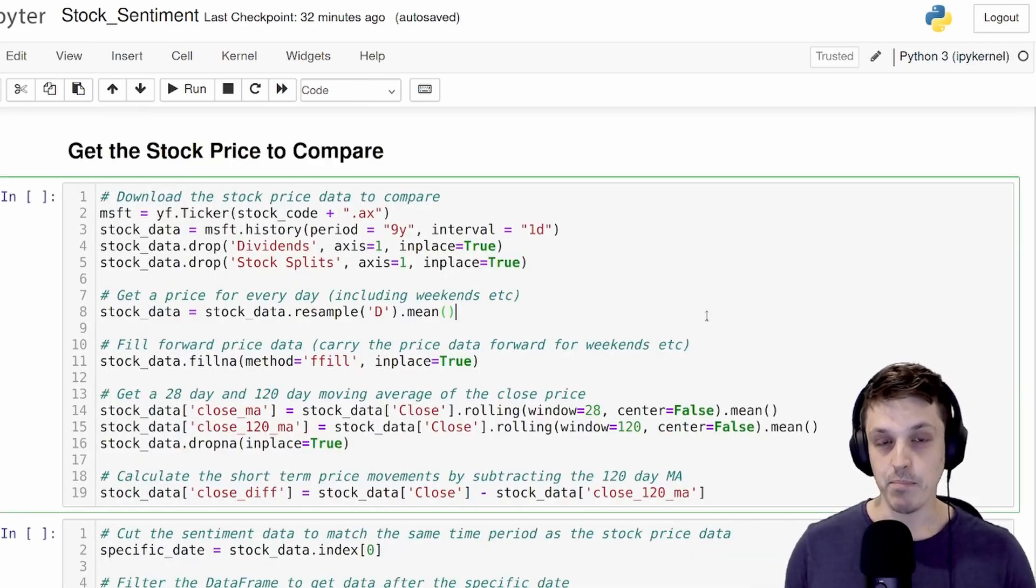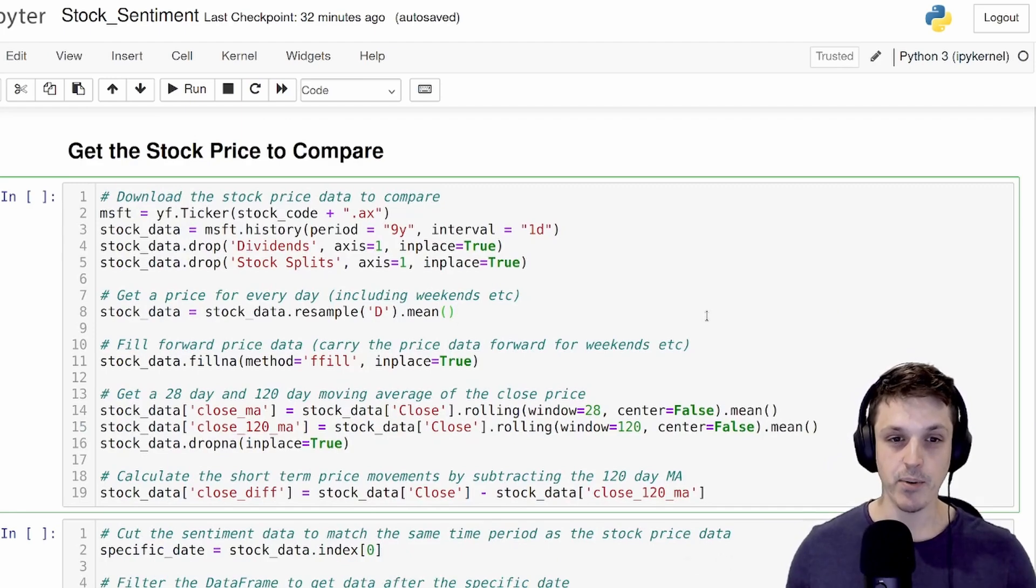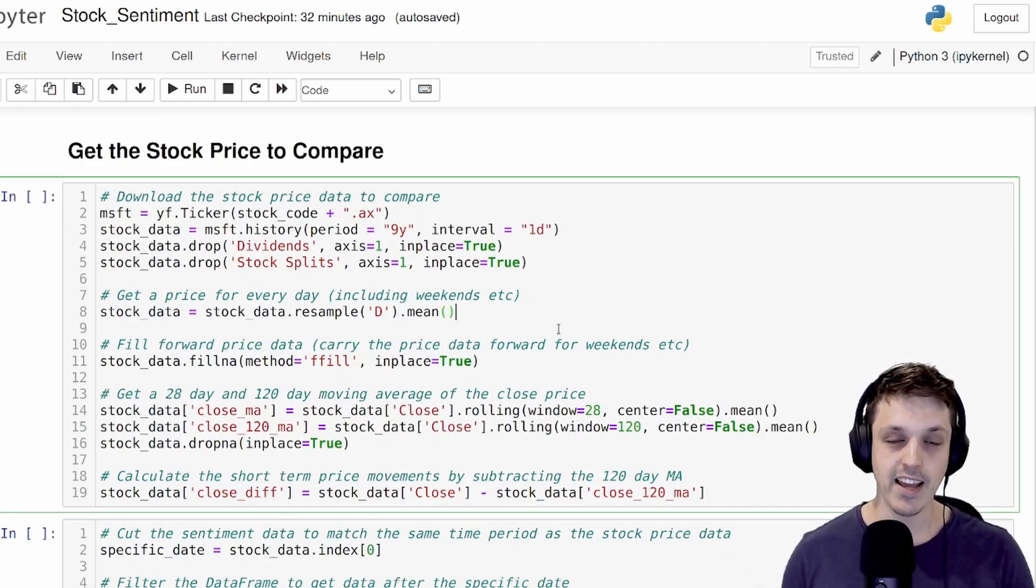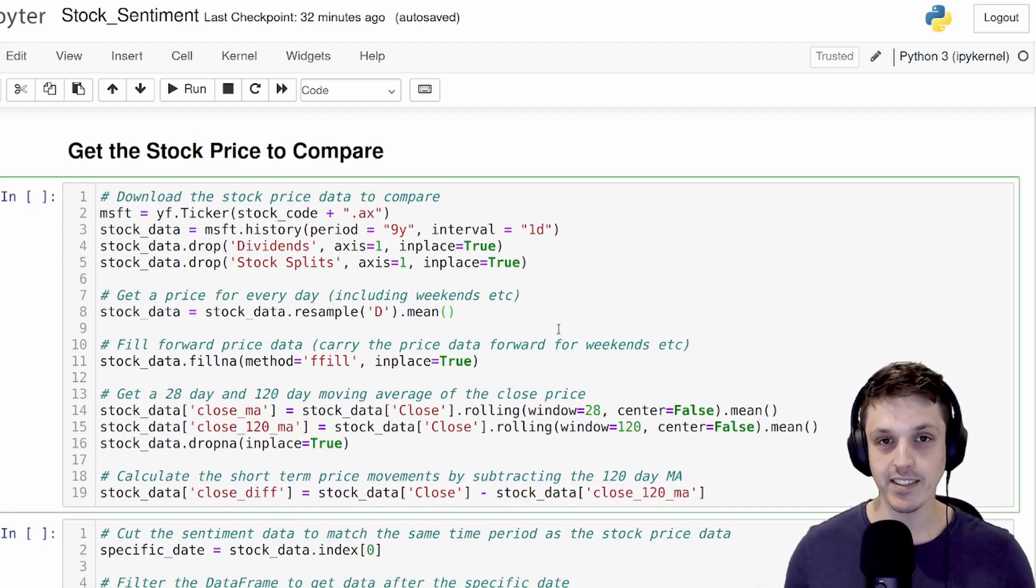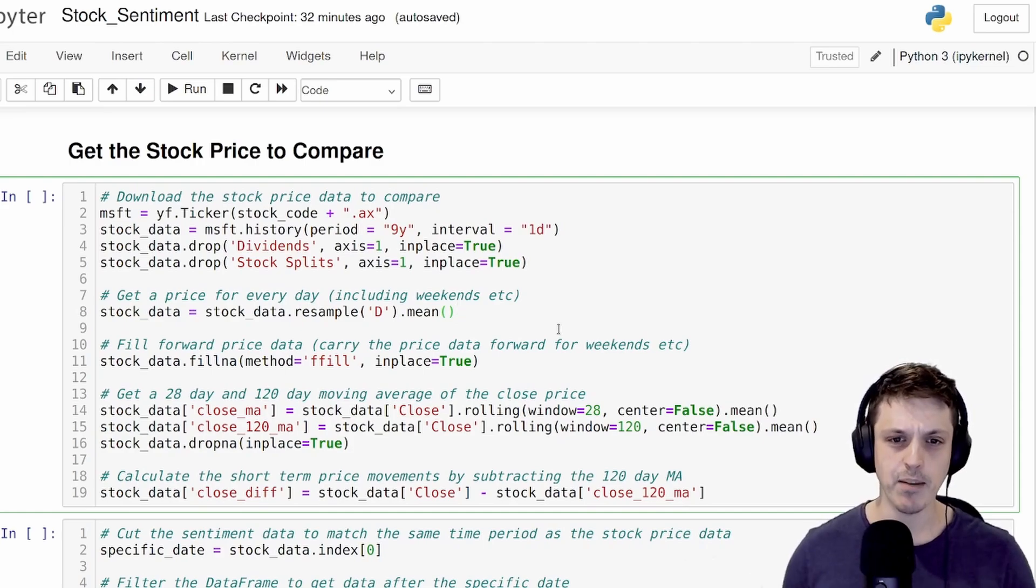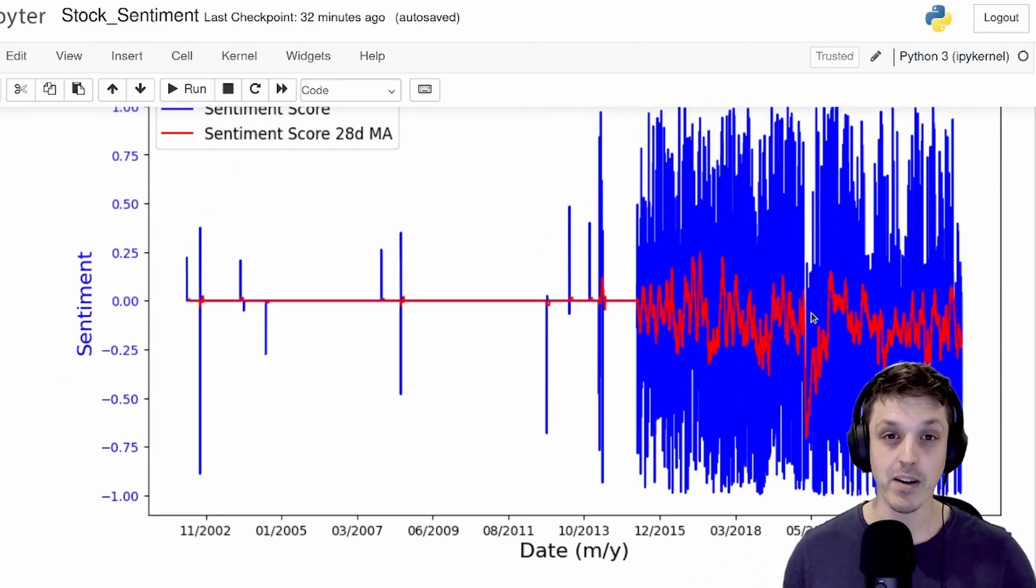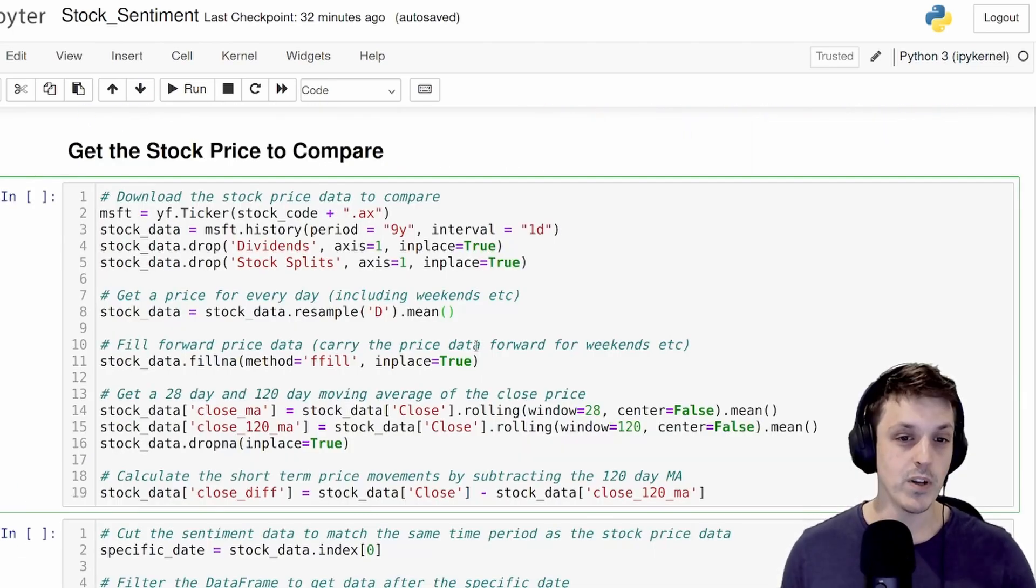Okay, so now to compare this moving average to the actual share price, we're going to use the Yahoo Finance Python library to download the actual stock price data for this company for the last nine years, which corresponds to this range of comment data that we have.